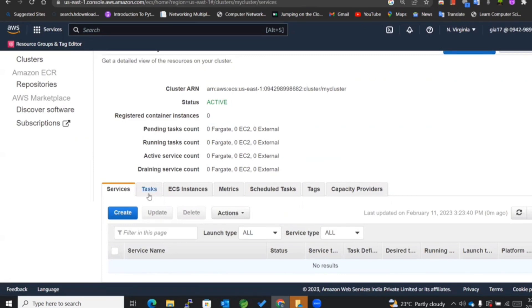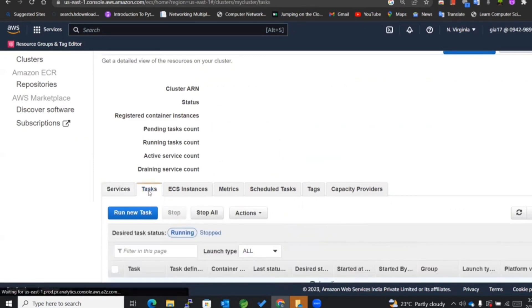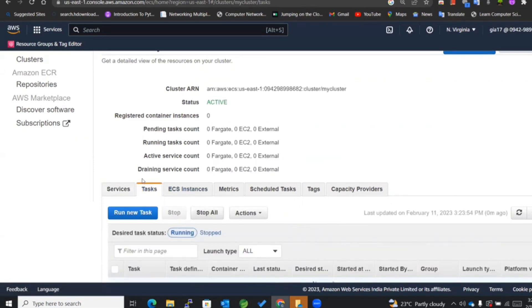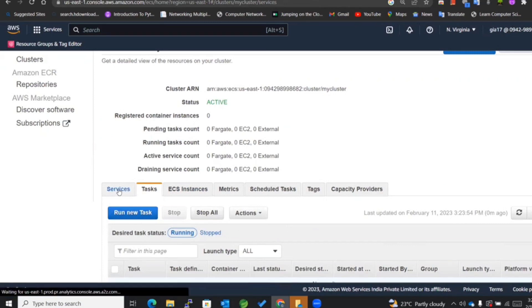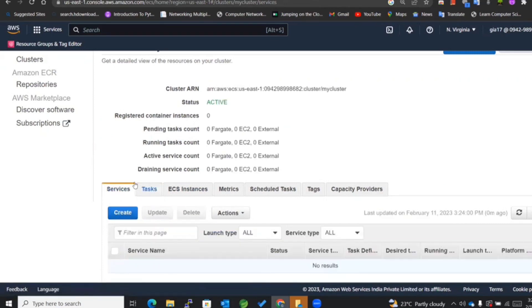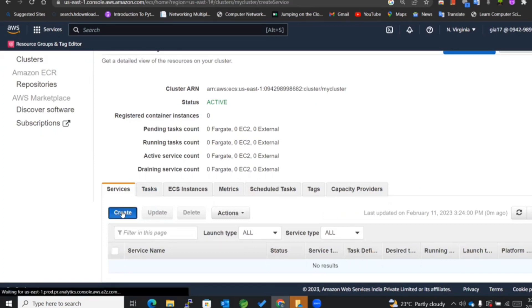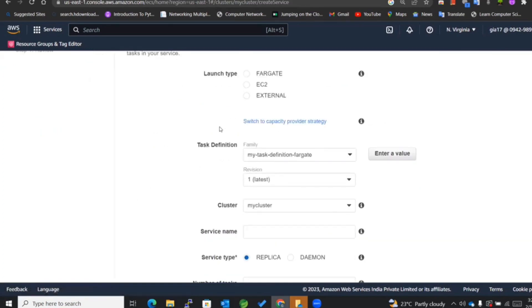There are two options: you can directly create a standalone task with this particular option, or you can make use of services to run your tasks. I'll be creating a service as of now.